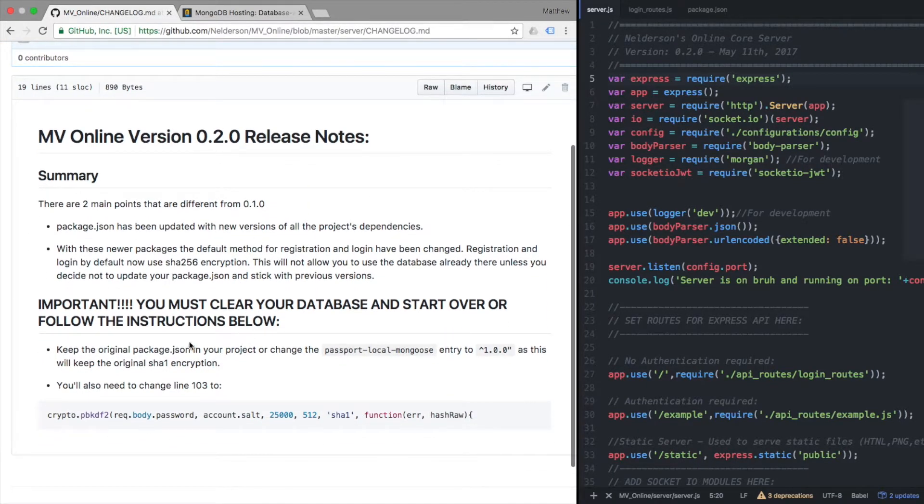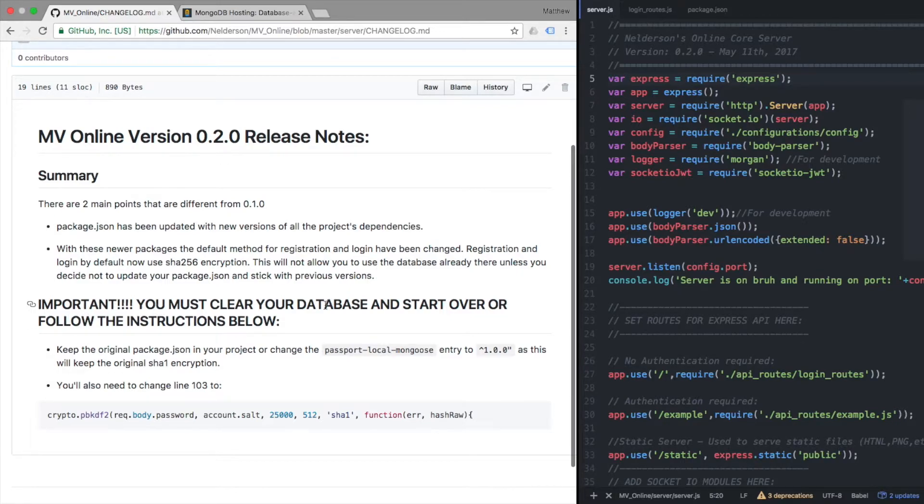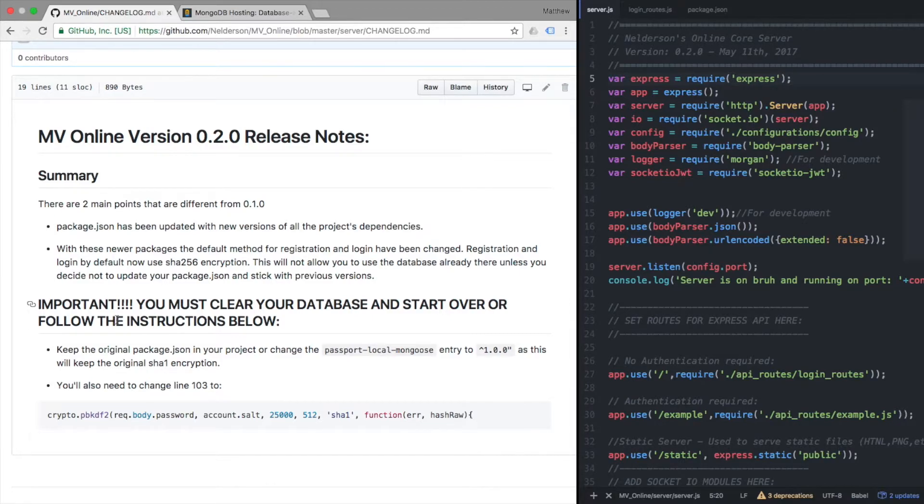Okay, this is important - IMPORTANT! You must clear your database and start over or follow the instructions below. So this is one of those project breaking updates that I really had to consider. I almost kept it where we weren't going to do this.